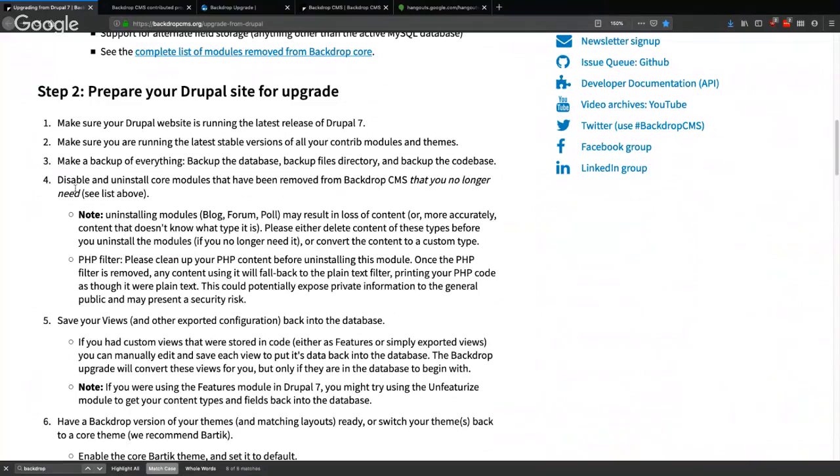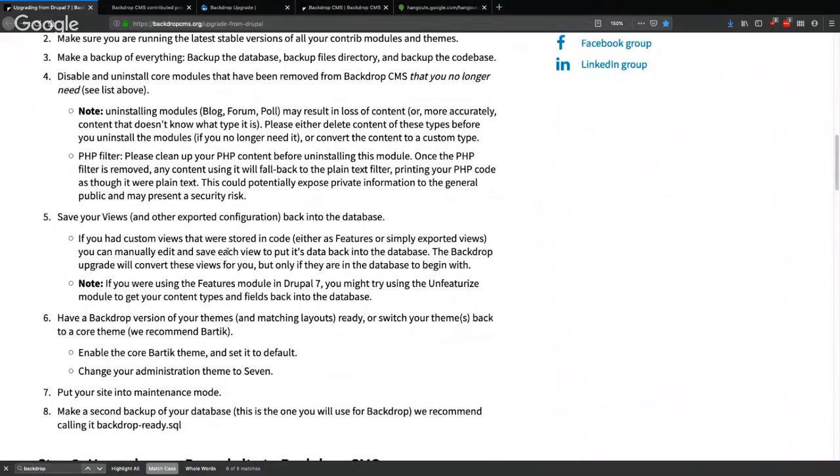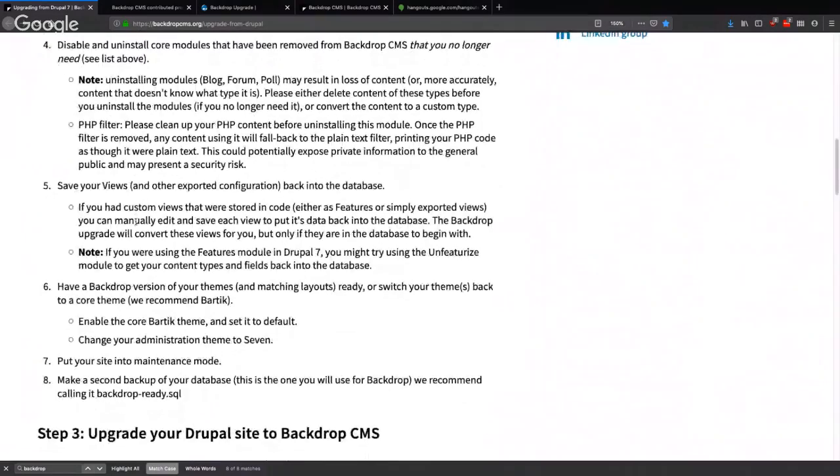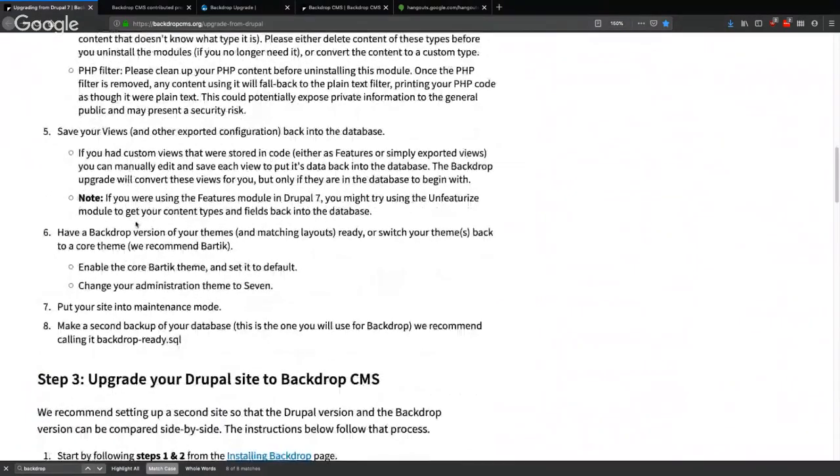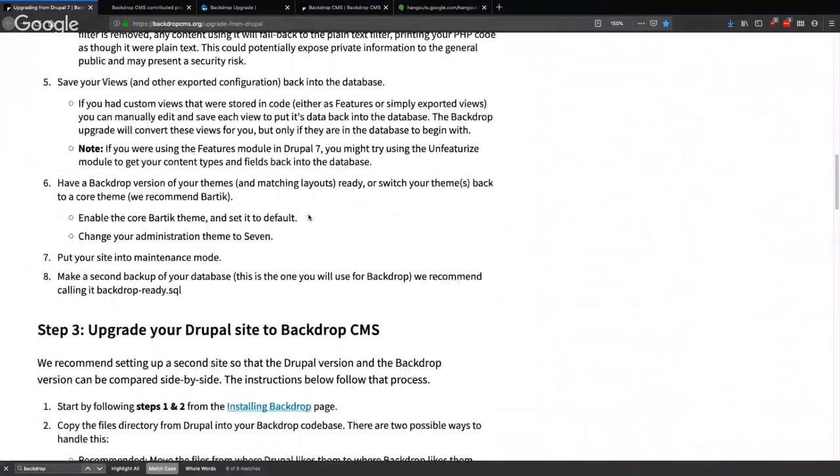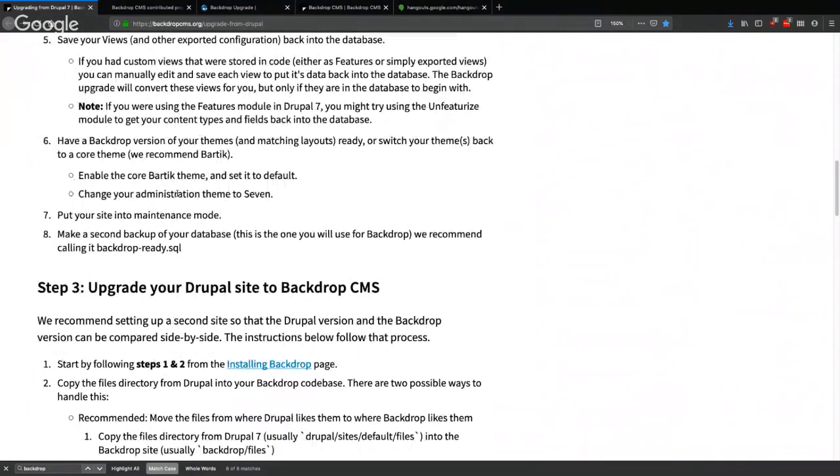Right. Shortcut you could conceivably still want in Backdrop, so maybe that's why. It seems like we should just ignore shortcut entirely if that's expected. Okay, so we did step four in step two: disable and uninstall core modules that have been removed that you no longer need. Number five, I'm not even sure I understand this, but it doesn't apply to us right now. Save your views back into the database if you're using features. Features is another category of thing I've never understood but I try. Have a Backdrop version of your theme and matching layouts ready. Well, we won't really have any theming that's worth saving.